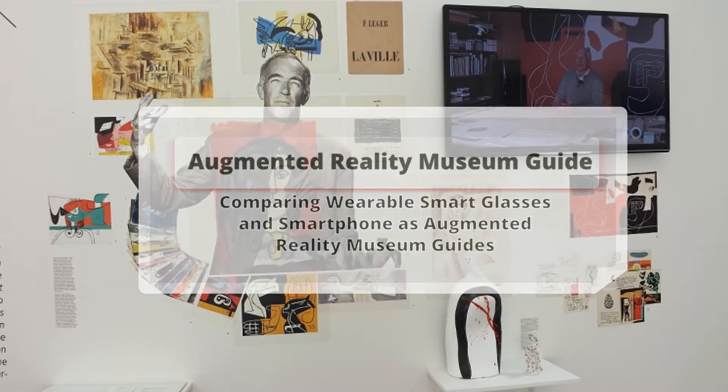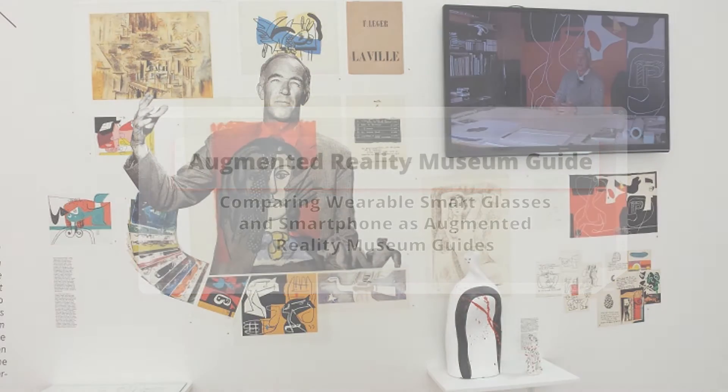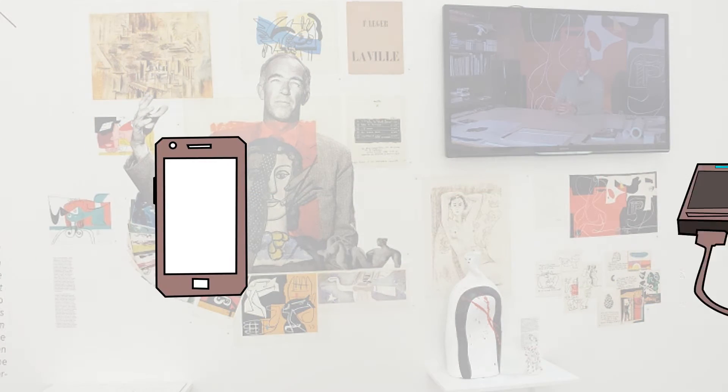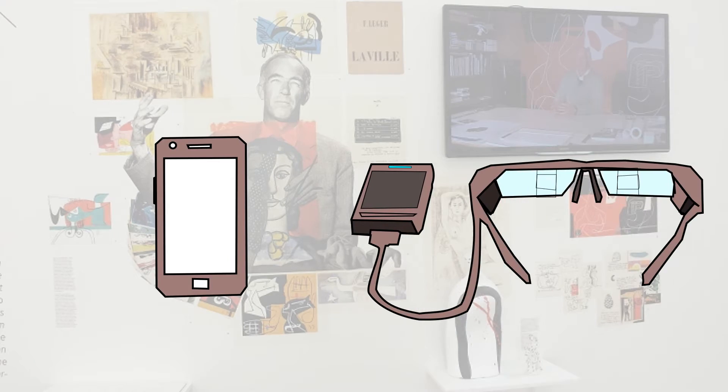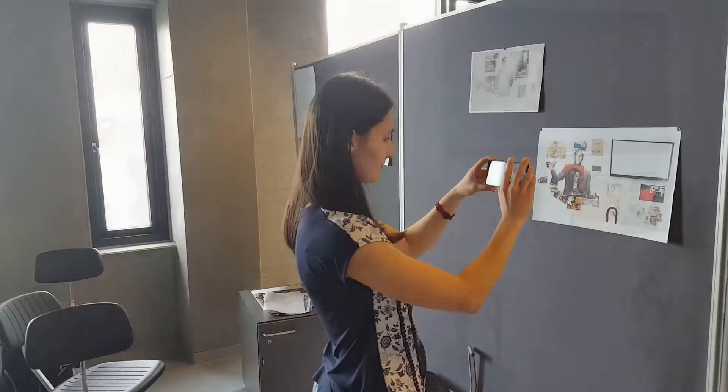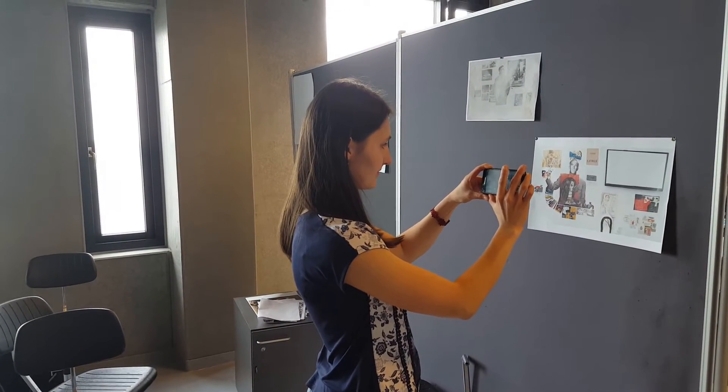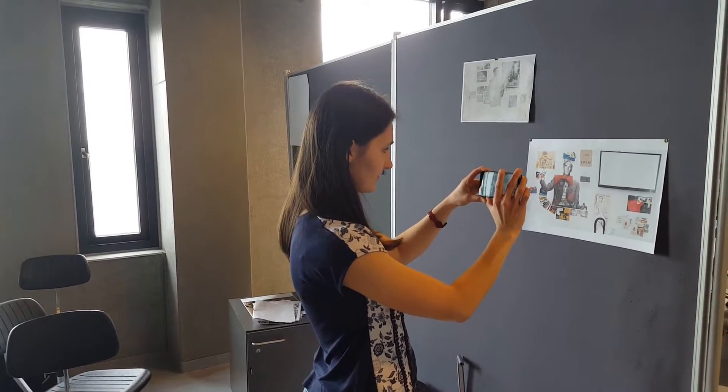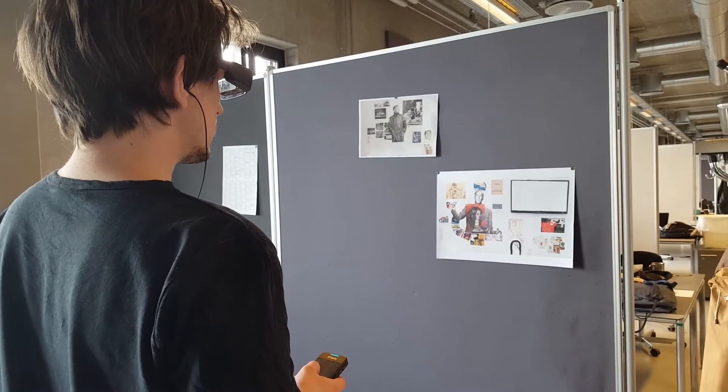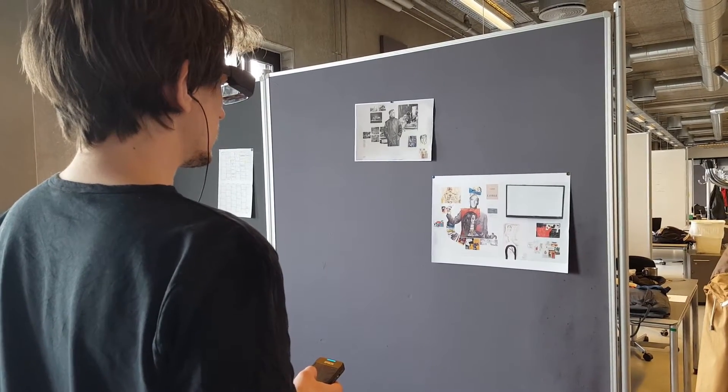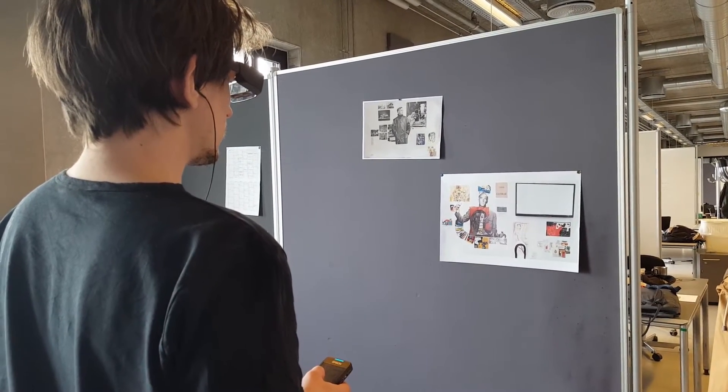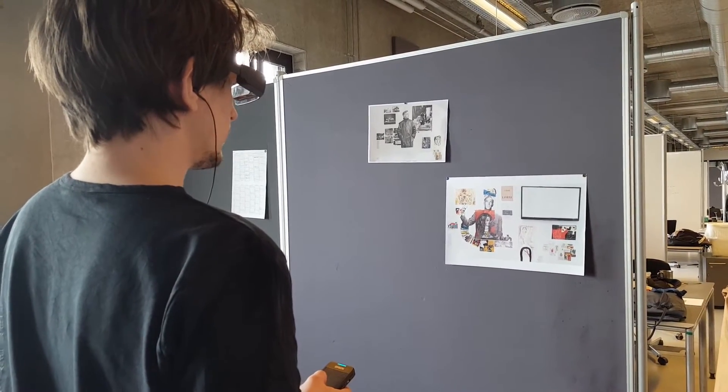We propose and develop a museum guide on two devices, a smartphone and smart glasses. We then try to compare the difference they have on user experience and usability to find out which of the two devices gives a better experience as a museum guide.